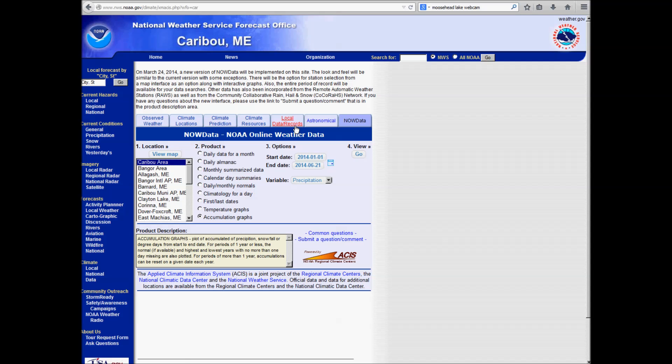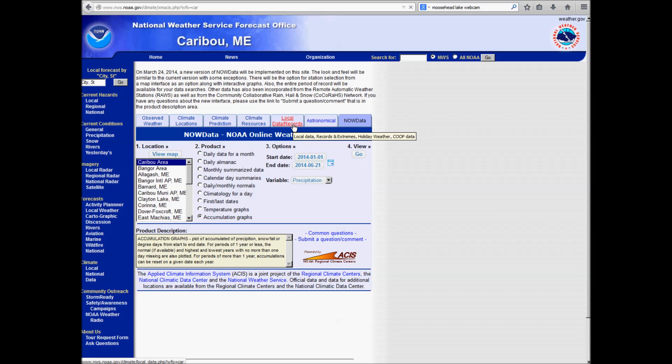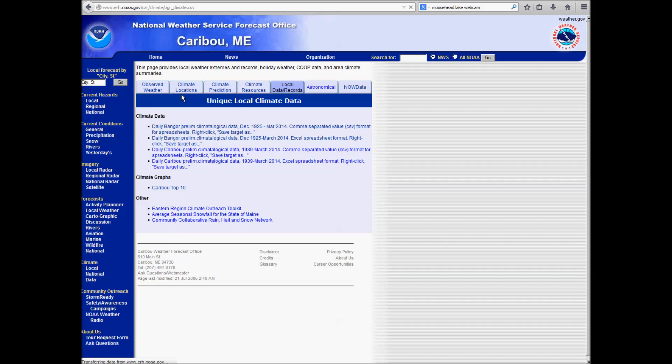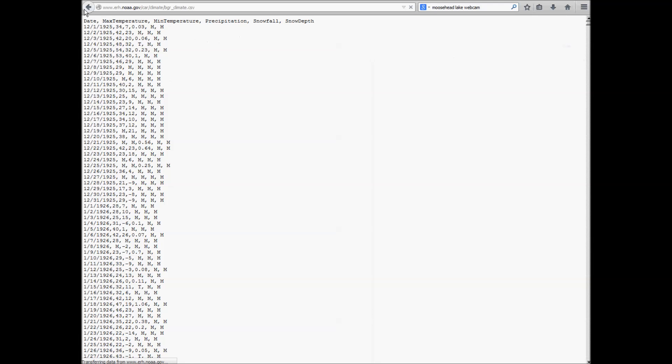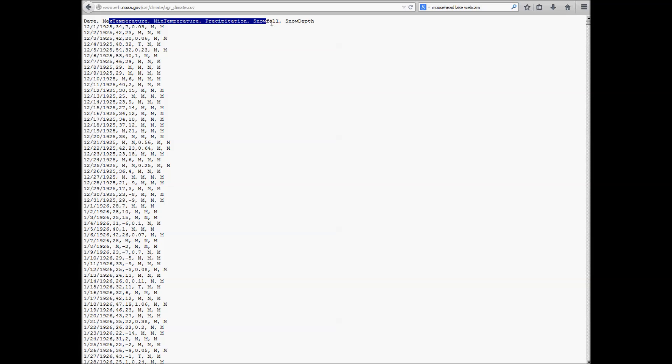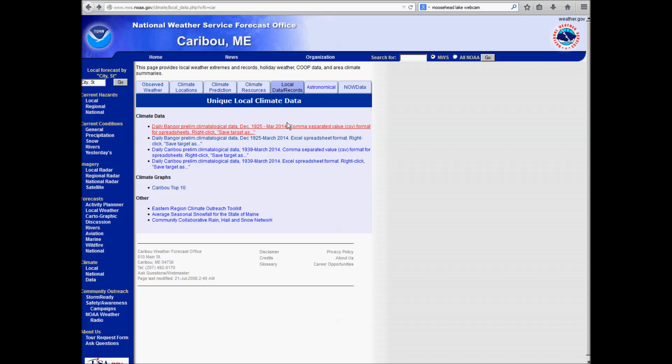One other tab that I'll point you to is this local data slash records. Here you can quickly download comma separated values, which you can put into Excel pretty easily for max, min, precipitation, snowfall, and snow depth for Bangor and for Caribou. So you can get this into Excel and do some calculations on it.